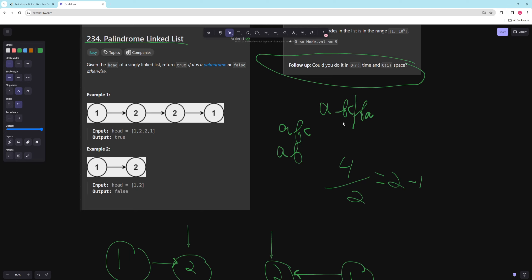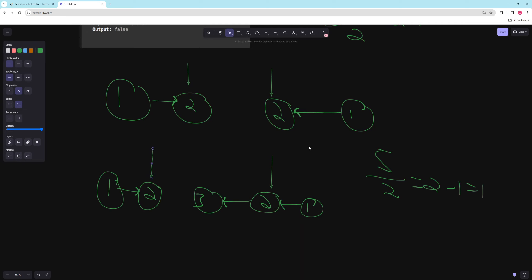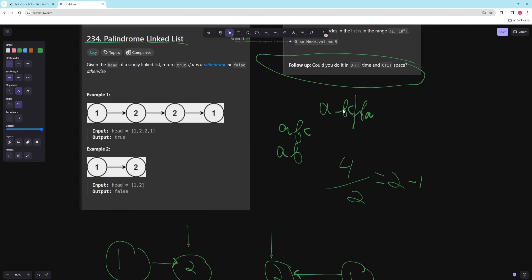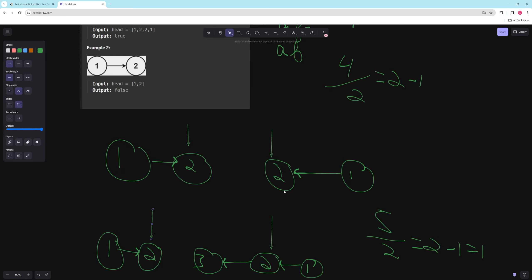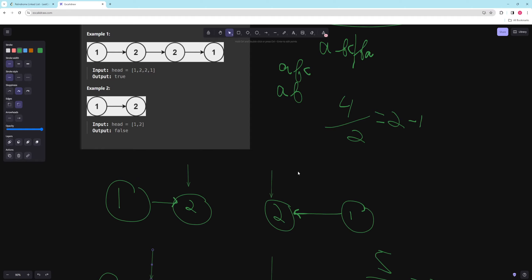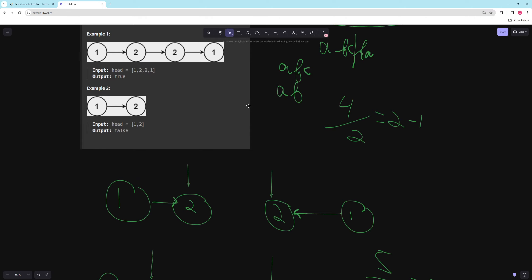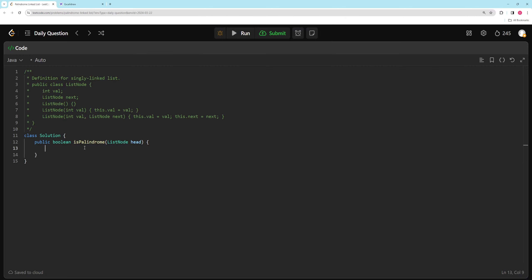The idea is: split your list in half, reverse one half, and compare. You can reuse this technique for harder problems where you need comparisons across both halves. It's more efficient when you have lots of movement operations, and having both sides line up makes modifications easier than working with opposite ends. You can find the midpoint with a fast and slow pointer; I'll just traverse and get the length. Let's code this in Java.